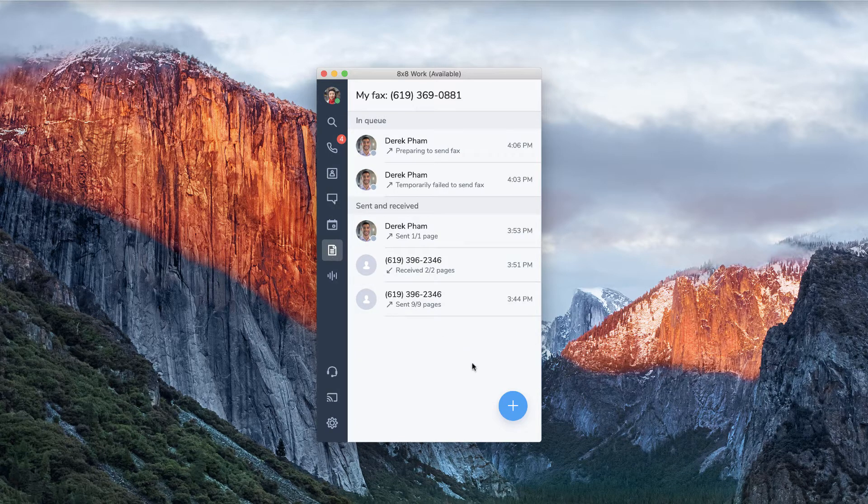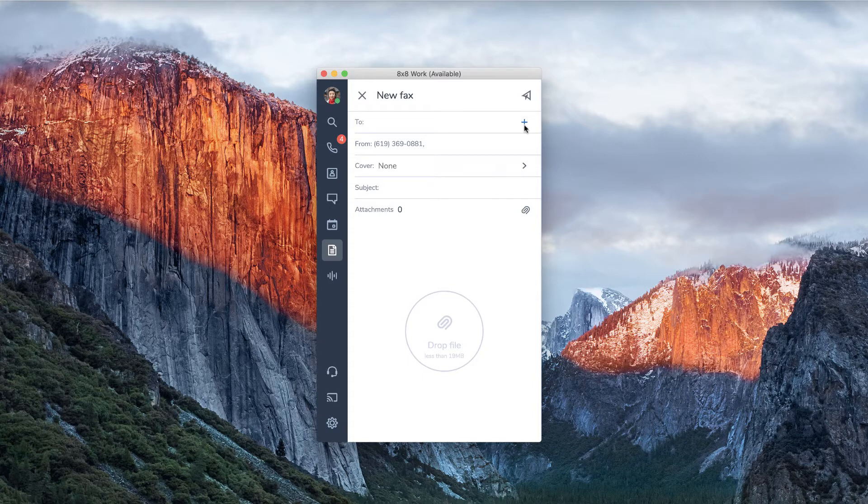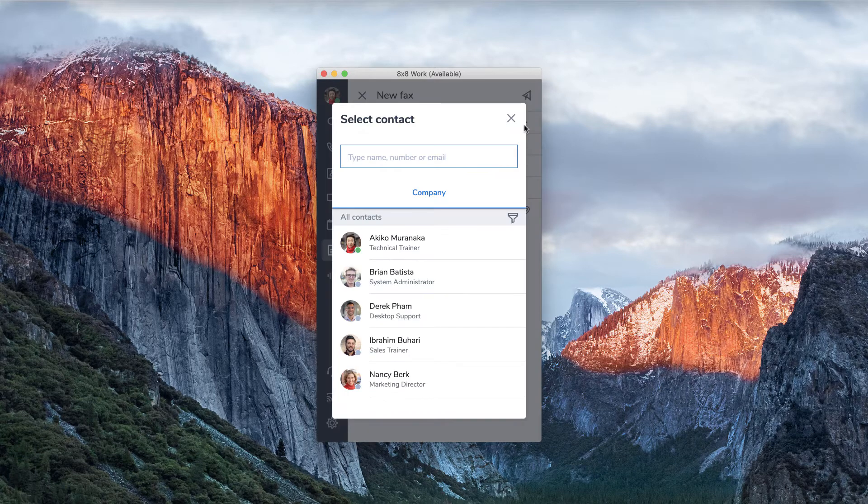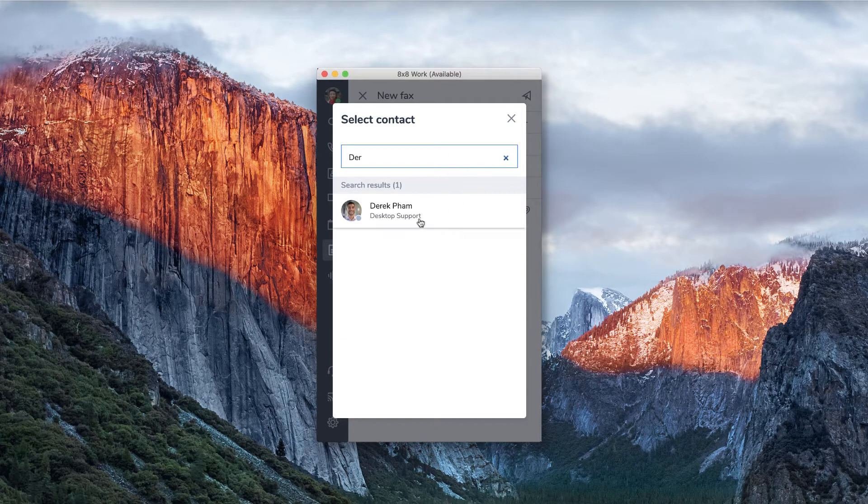Press the plus sign and the new fax window will appear. Enter the name or number of the person to whom you want to send the fax.